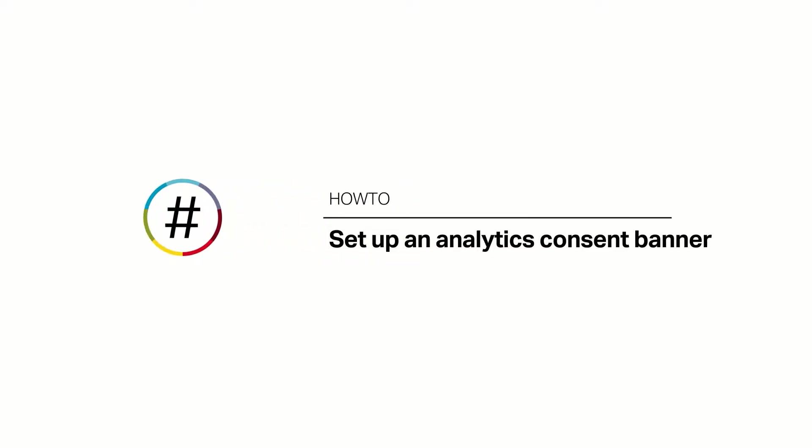NationBuilder believes that your data belongs to you, and as such, we've aligned our product to collect consent for data collection at all levels, so there are no default opt-ins.